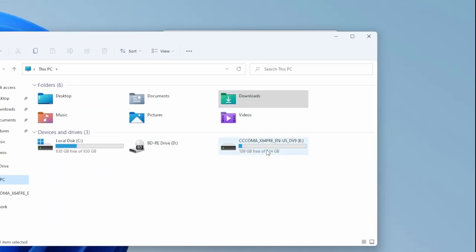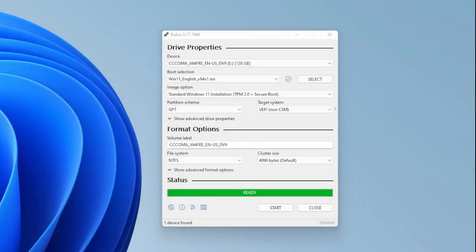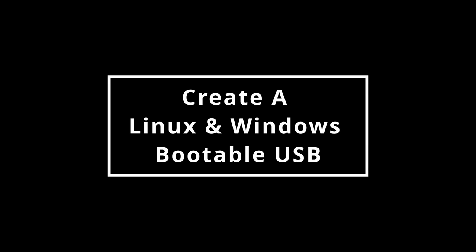Once it's written, you're good to go, and then now you can see the Windows installation media is ready to go. Now what if you could do both - create a Windows and a Linux bootable USB?